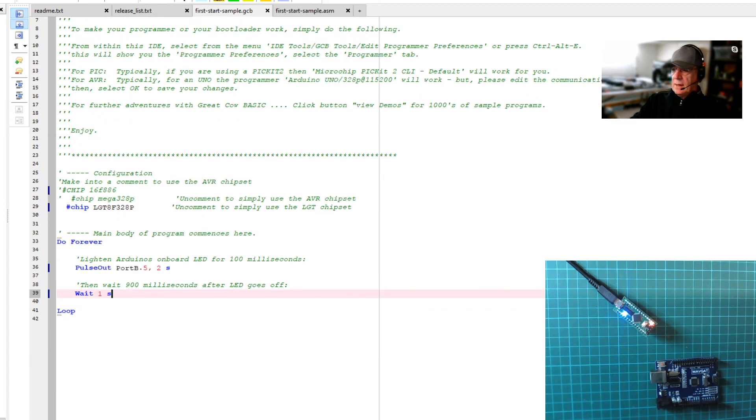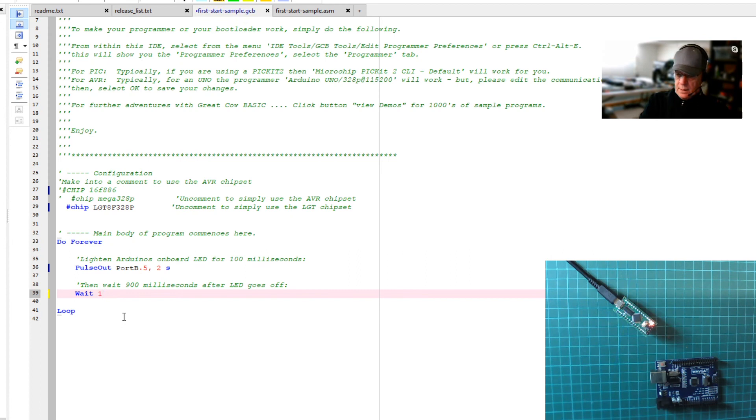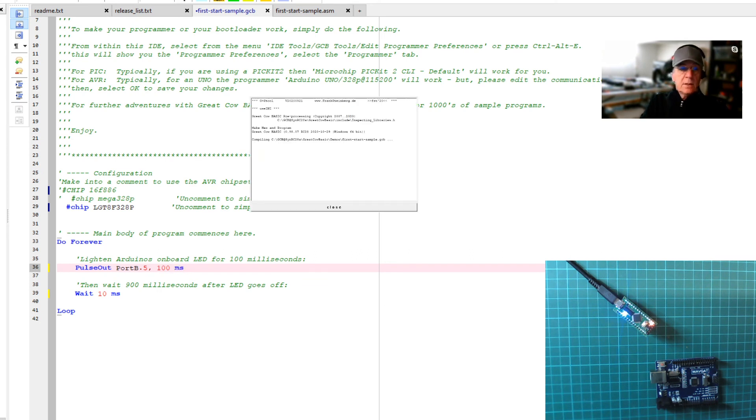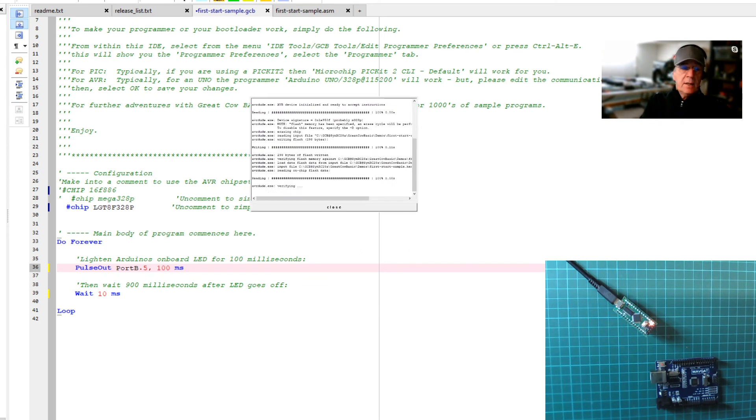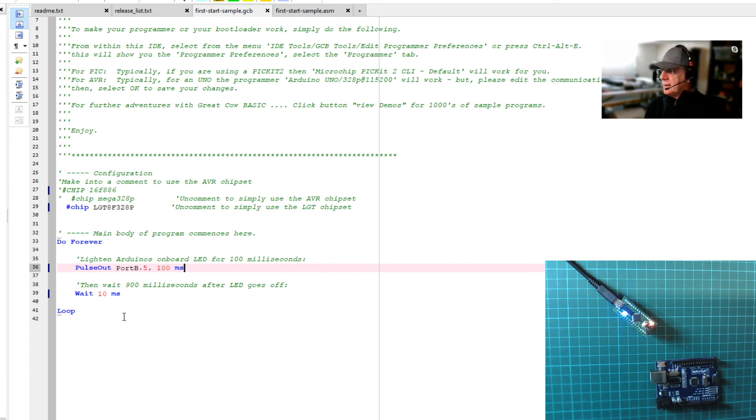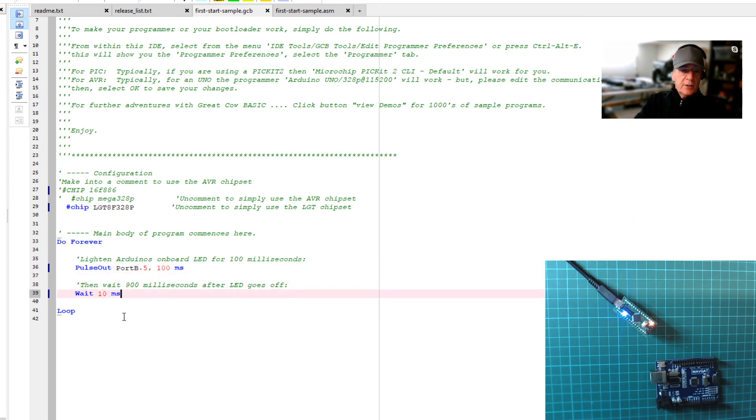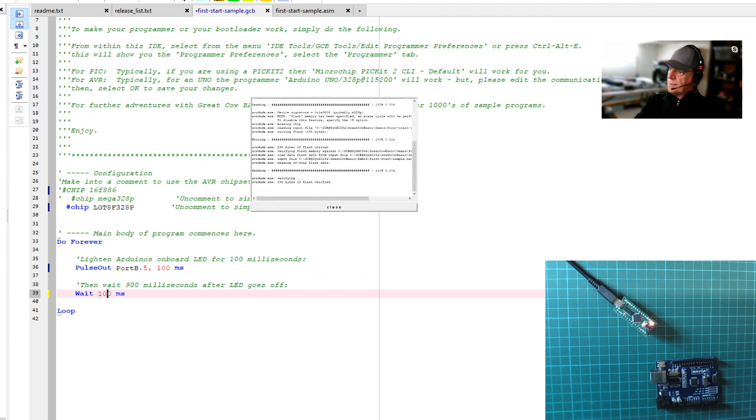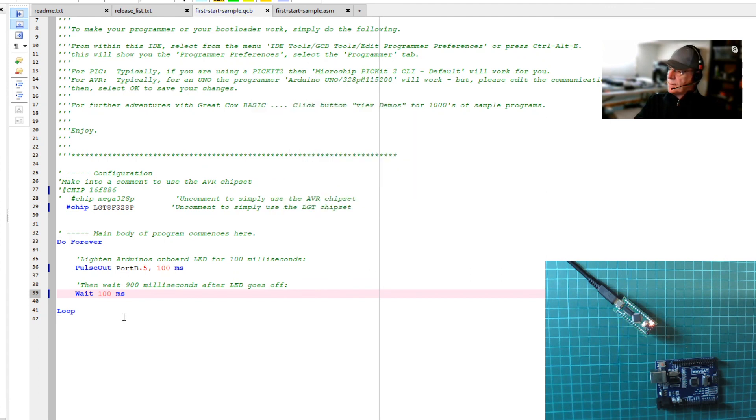So let's just have a little bit more fun. We'll change that to 10 milliseconds. And we'll change this one to 100 milliseconds. It will go down to nanoseconds, of course. GreatCowBasic in the background is doing all the calculations for you. Now you can see that the LED is on most of the time. So that was a bit of a pointless demonstration. Let's just put 100 milliseconds in there. And you should see it on that camera. There we go.